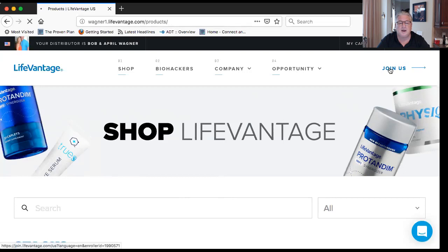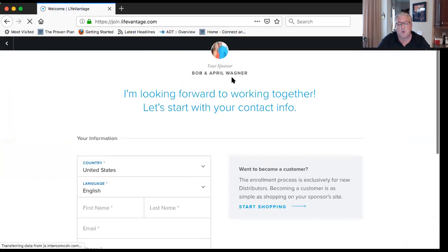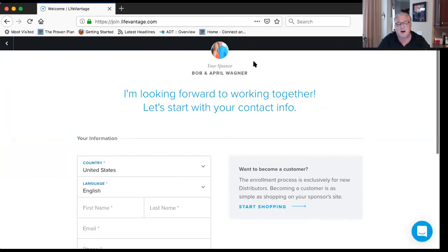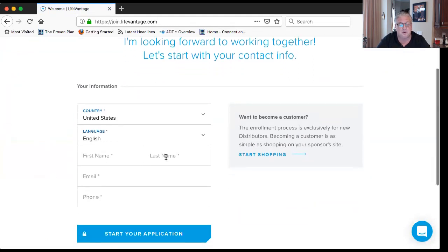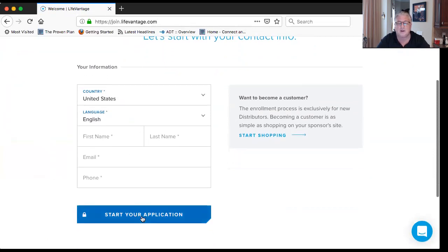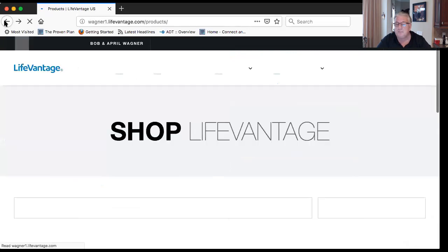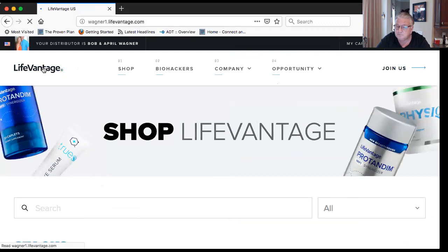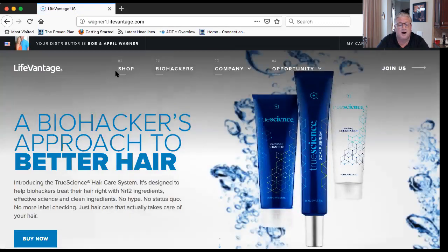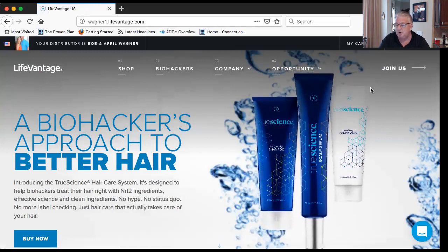Let's say your friend Mary wants to join the business — you send her to the same website. She clicks 'Join Us' and starts filling it out. She'll see your name as the sponsor. She puts in her first and last name, email, phone number, clicks 'Start the Application,' and picks a package: silver ($350), gold ($650), or platinum ($1,250).